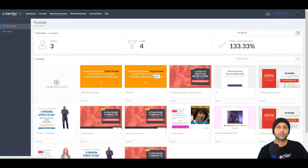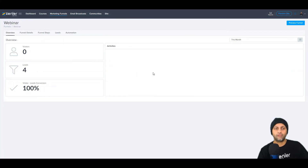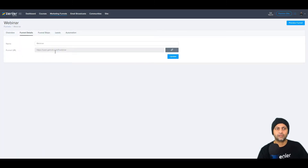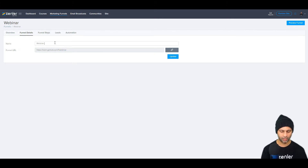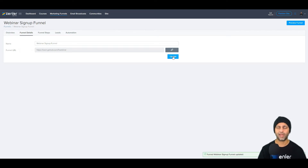In funnel details you'll see there's a funnel slug — this URL matches the name, but you can change the name without affecting the URL. URL changes are made in the next step, which is funnel steps.